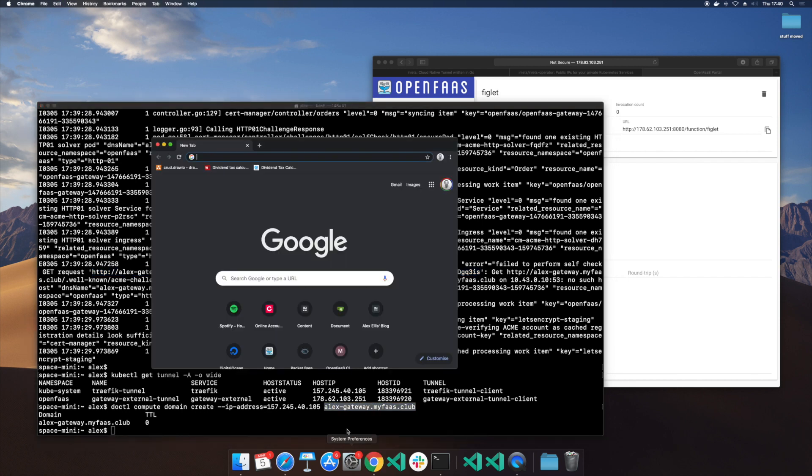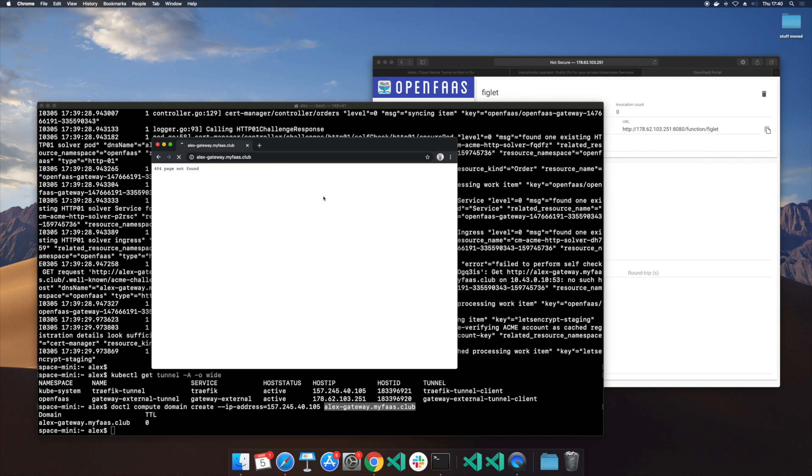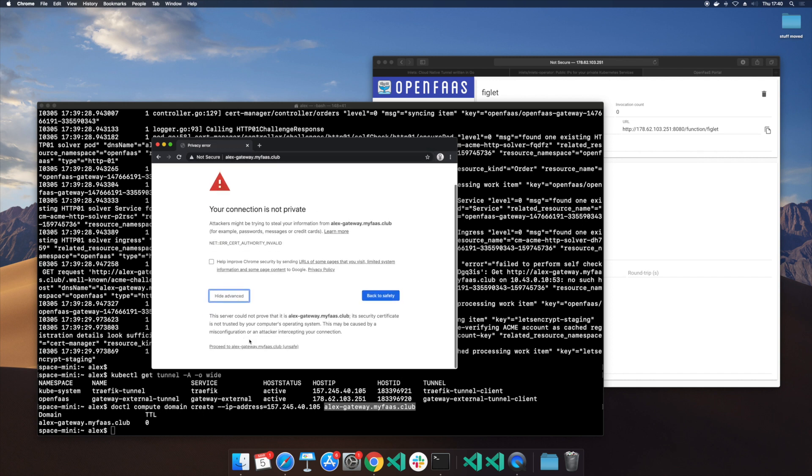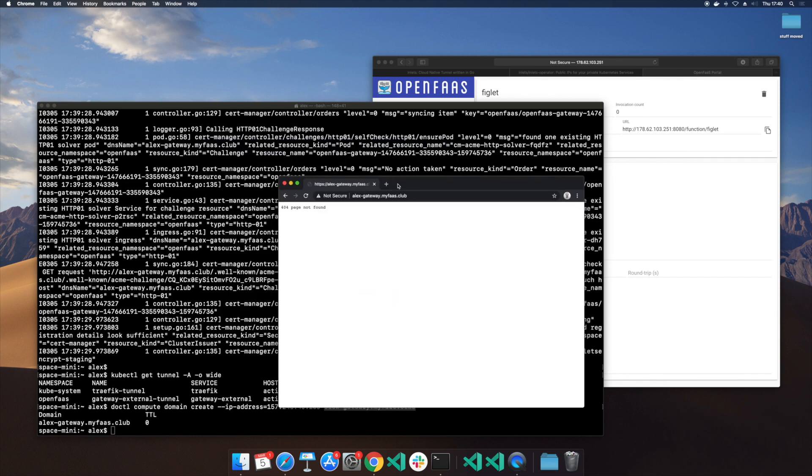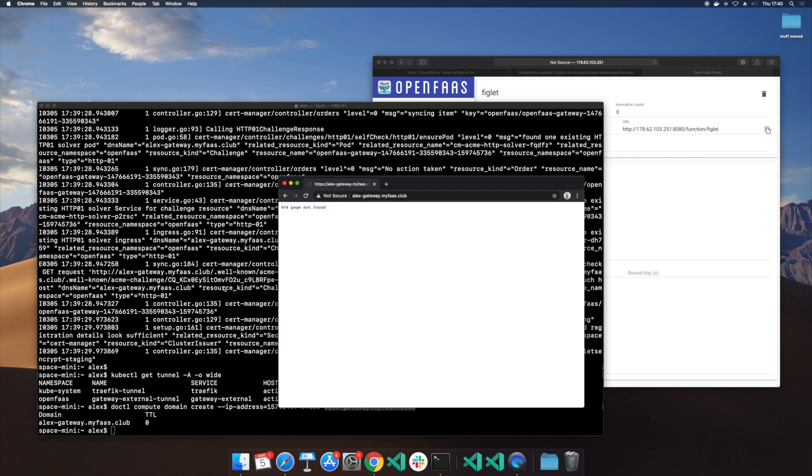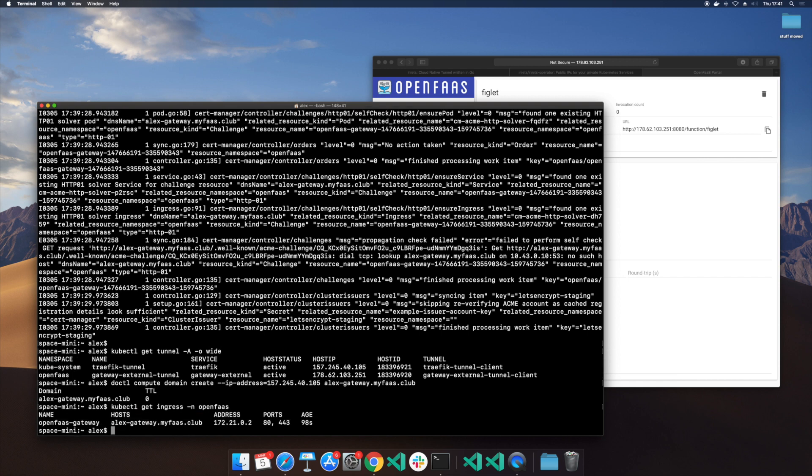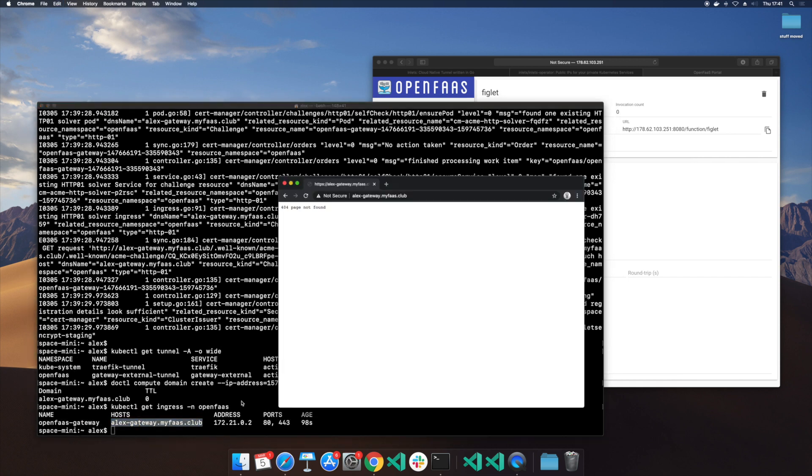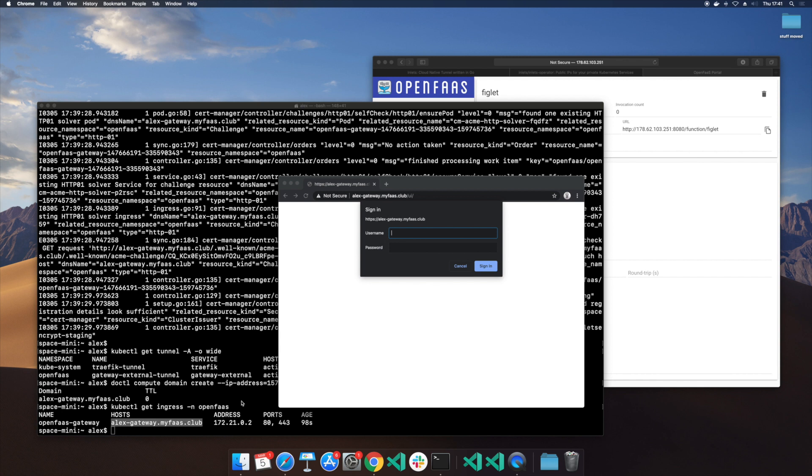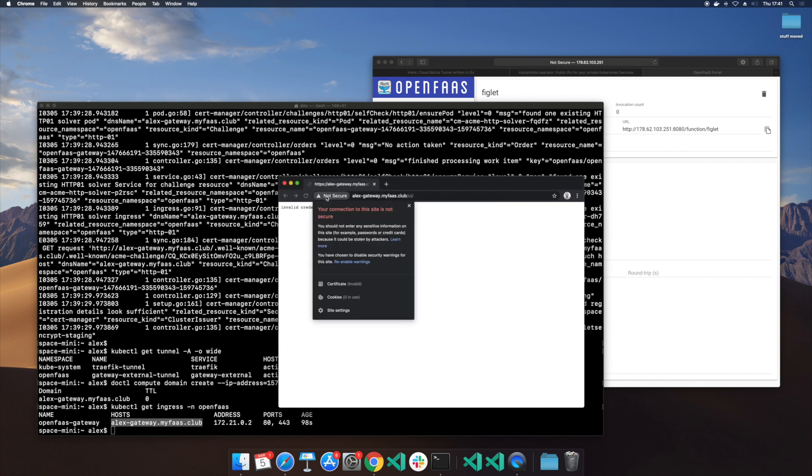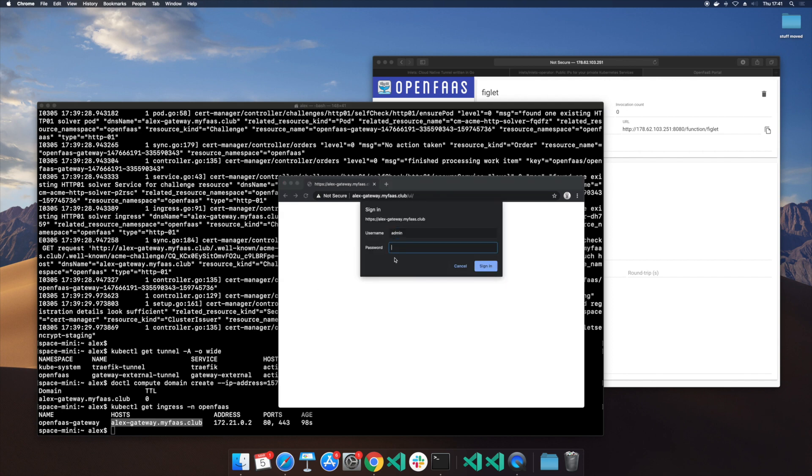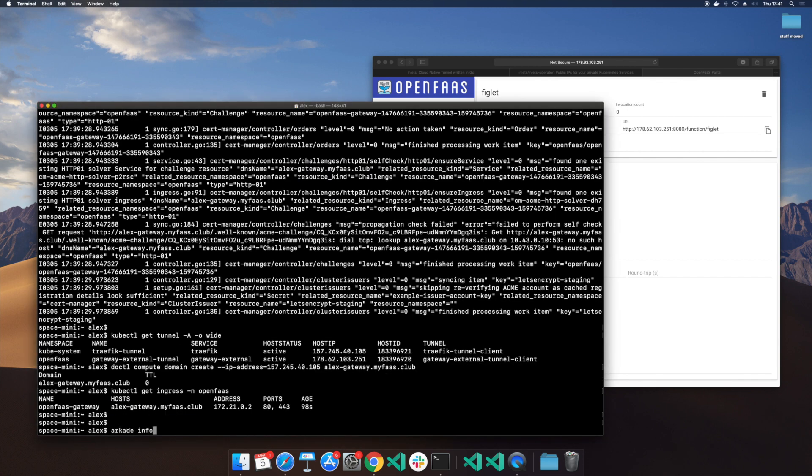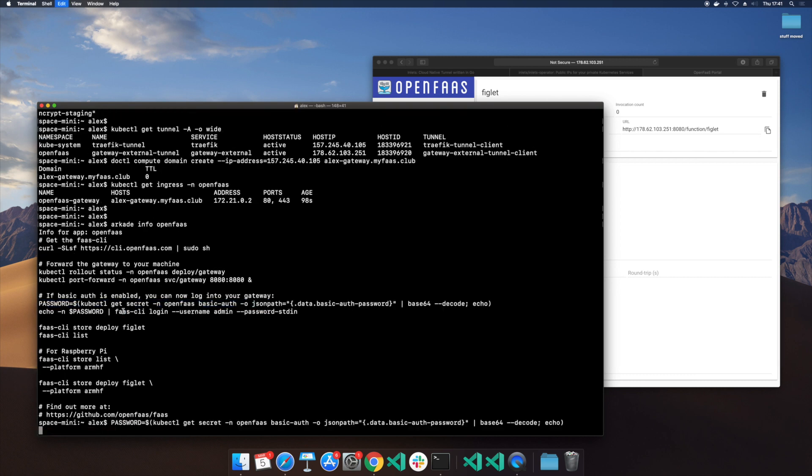Given that we're potentially using a staging certificate here, again we need to do it in this way so that we ignore the definition. Let's see have we got our ingress definition yes we do. Did we put it incorrectly? No we did not. However now we have it correct it is working so we've got https alexmyfaas.club and remember we've got the secret for OpenFaaS we can get that at any time just by typing arcade info OpenFaaS. This is the command we want and then we get our password back.